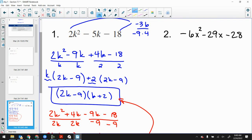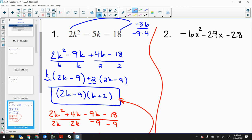Welcome back everybody. Here is warm-up number one — if you want to pause it and do the work and then check your answer, that's great. Number one out of the warm-up, we've been doing that for days now. Number two was the new stuff from yesterday because there's only one little new piece.